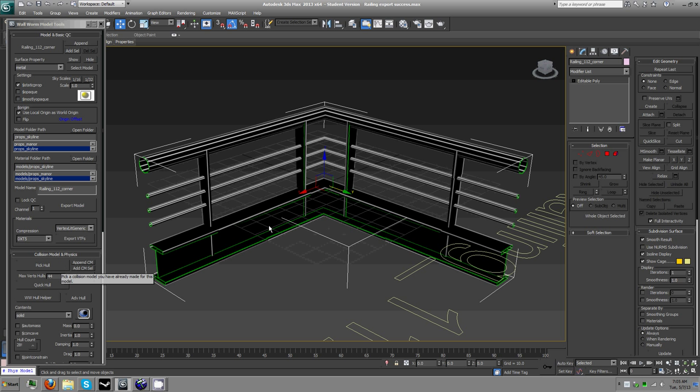So here's what we're going to do. We got our model. It's all selected. I could export this right now without a collision model, and it'd ruin everything, right? Because all my other ones have collision models. So why not this one? So we're going to do that because that's important.